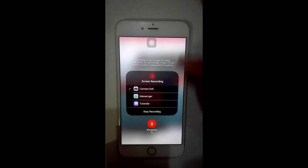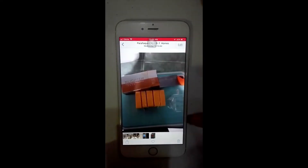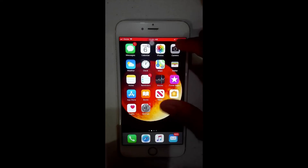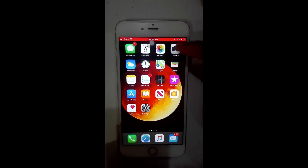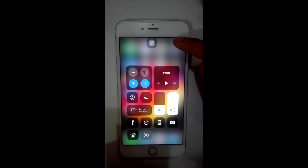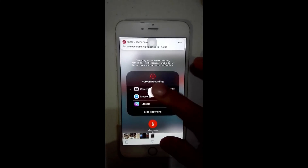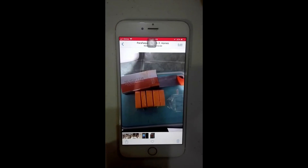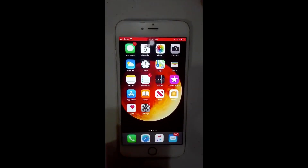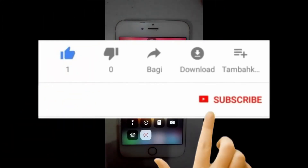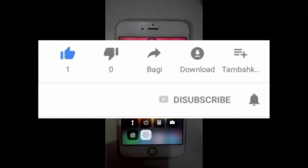Okay, now you're filming with audio. Let's check if it has audio — okay, now you're filming with audio and it works!